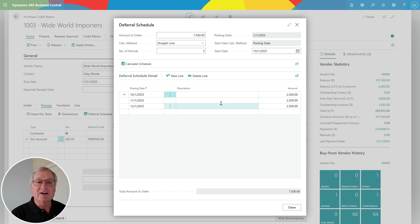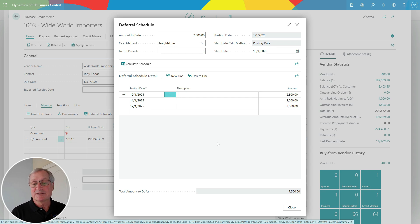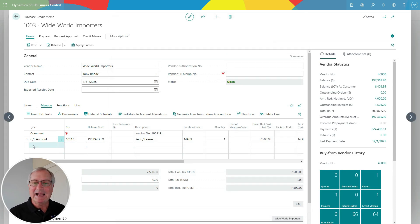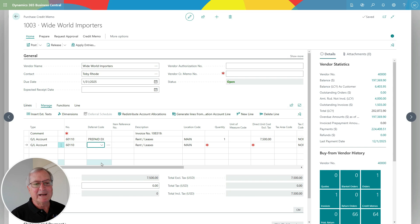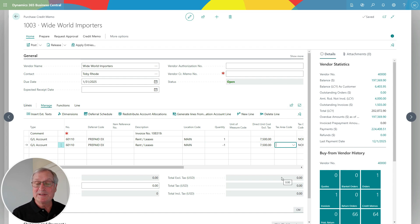I can also manipulate this manually if I don't want to use the Calculate Schedule functionality — I can change amounts, add lines, or delete lines. This user interface on the schedule is easy to use, but I'm going to accept this because it's exactly what I want. So I'm backing that out — I've got a credit here of $7,500. But I want a zero net impact on my vendor, so I'm going to add another line for rent, select the same deferral code, and enter a negative amount. This is a credit memo, so I want to reverse the signs so I can charge the amount I want. The net effect to this vendor will be zero — all I'm changing is the deferrals in the general ledger.